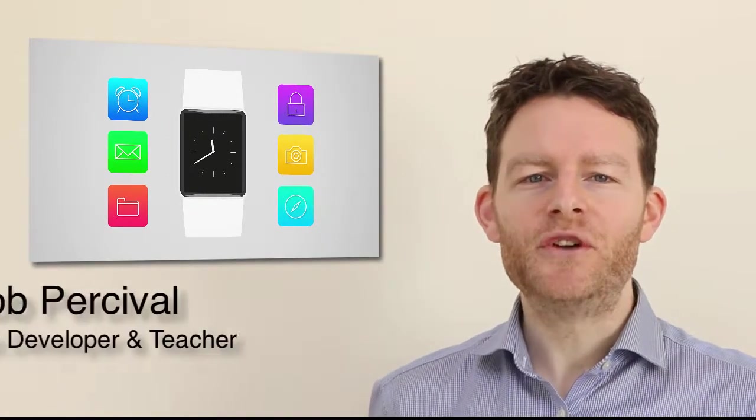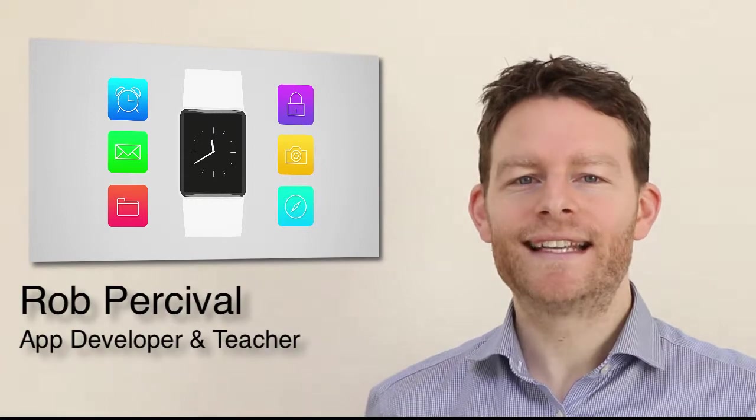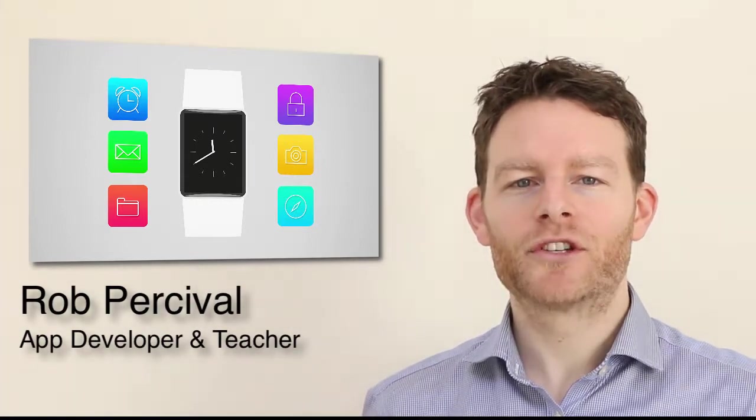Hi, my name's Rob and I want to teach you how to make apps for the new and exciting Apple Watch.